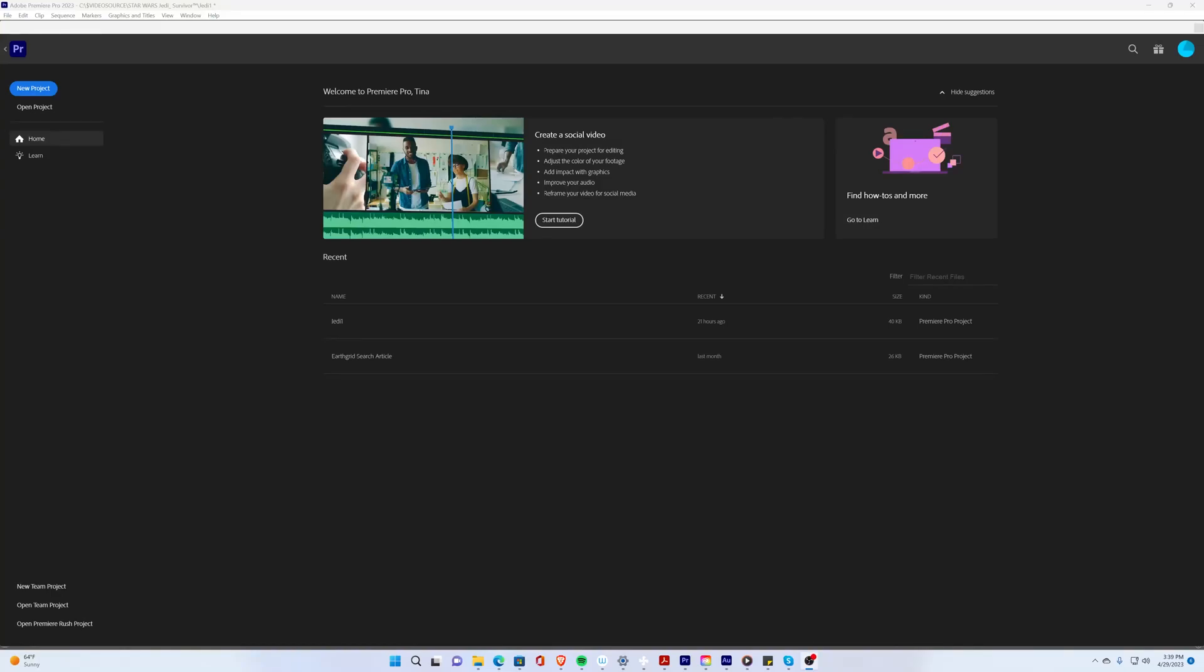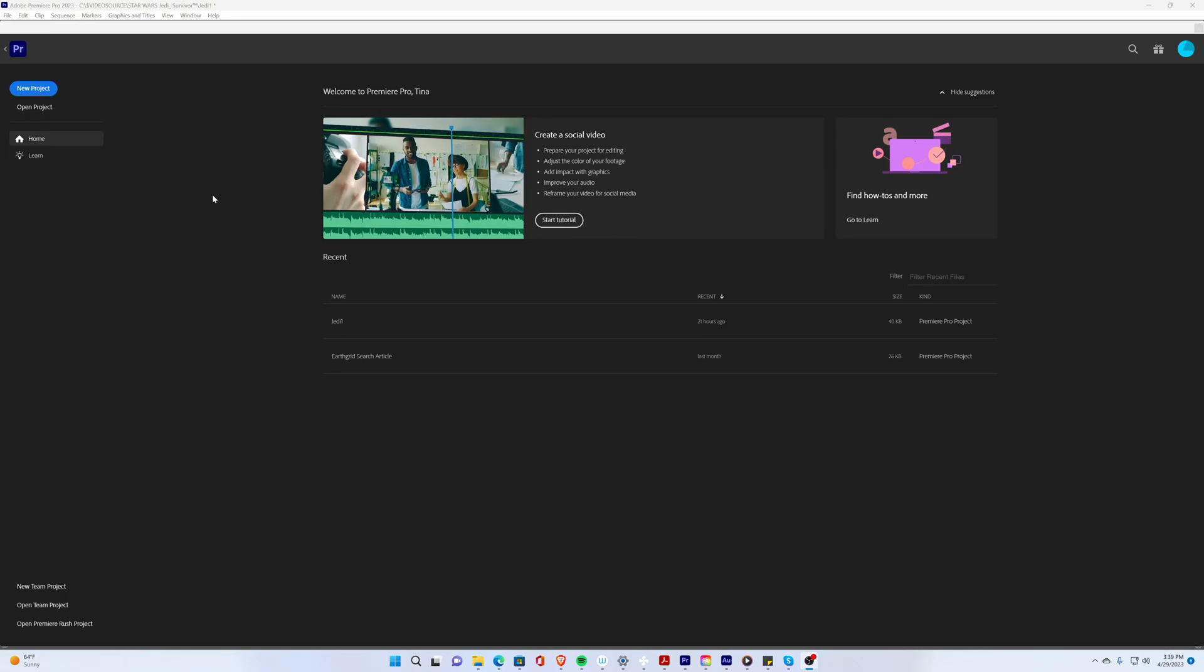In this video we're going to go through Adobe Premiere and I've recorded this video to explain the various functions of Adobe Premiere. This is the home window where you can create a new project or open a project. This is where you first start Adobe Premiere.